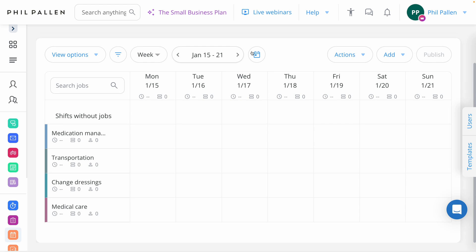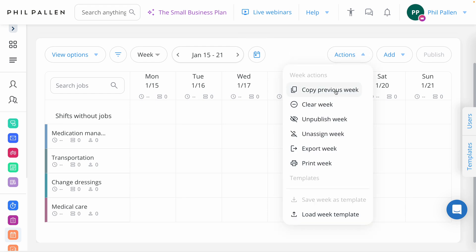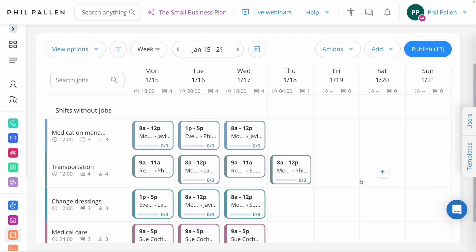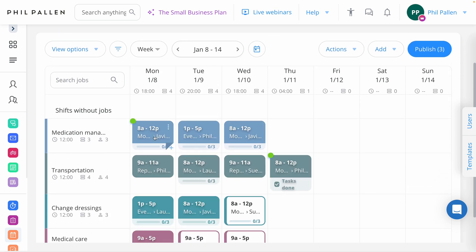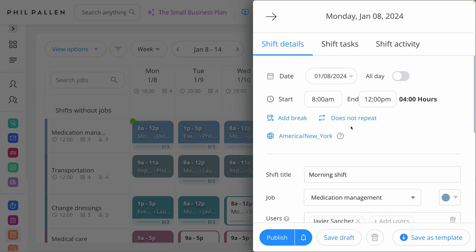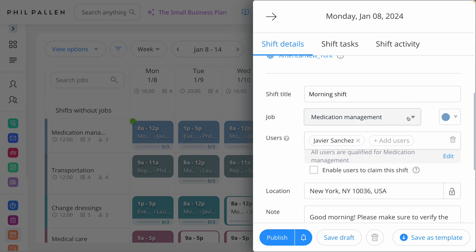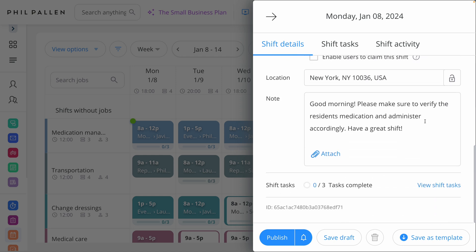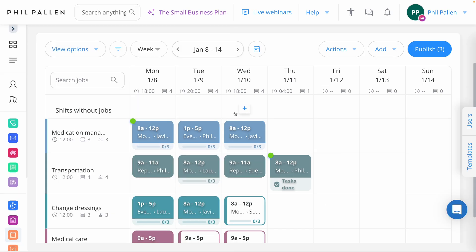Let me click forward to the following week and show you this function in action — copy previous week in one click. Look at that. Jumping back, I want to show you what a sample shift looks like. Here are the details listed: time and day. I can specify shift title, job, users, location, and even a note here, as well as attachments. Another great function: if I've got specific shift tasks that I want to list out, I've got three here, there's a spot for that. Everything you need to manage your home care business schedule.